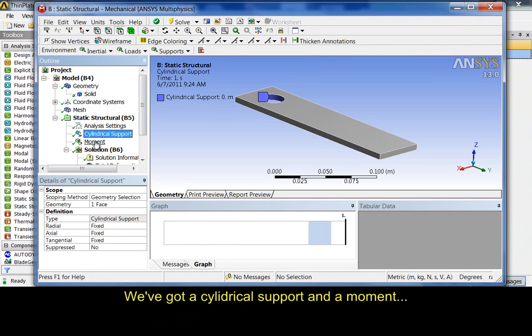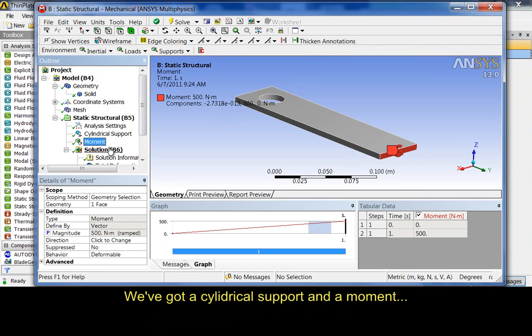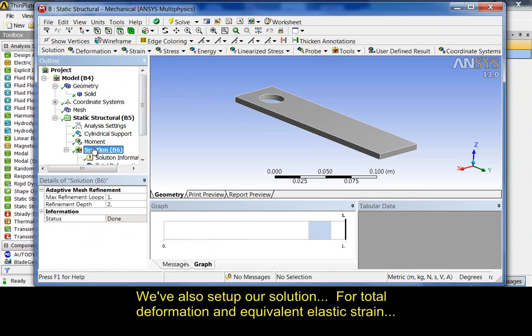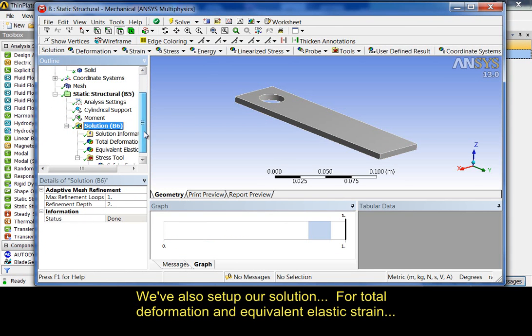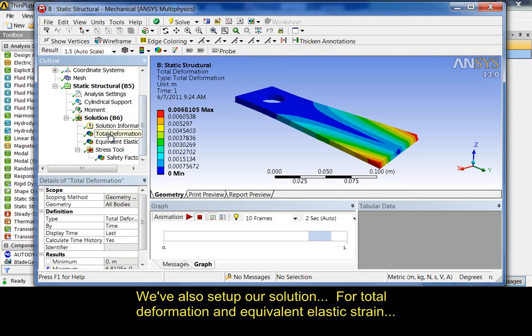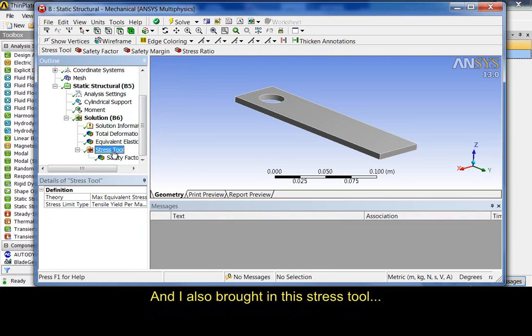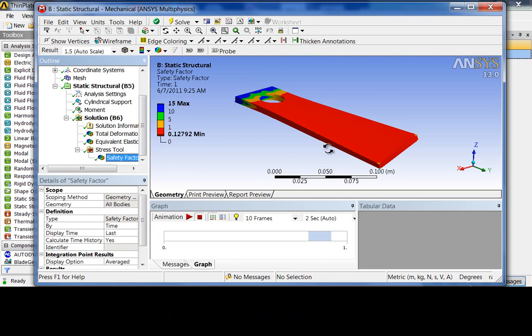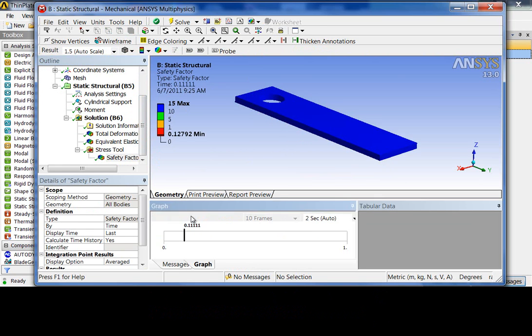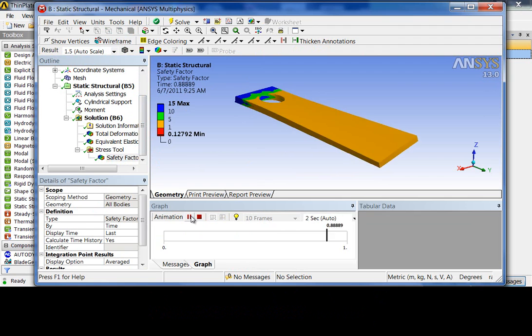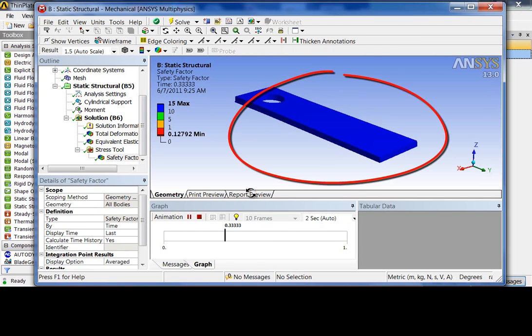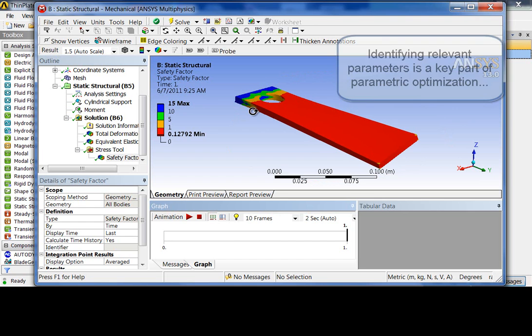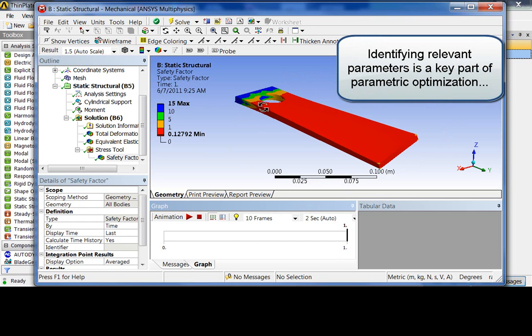I've got a cylindrical support and a moment, and you can see here that the moment has been parameterized. We've also set up our solution for total deformation and equivalent elastic strain. And I also brought in this stress tool. This basically compares the equivalent stress on the part with the yield stress of the material. And if you define failure as material yielding, we want to keep the safety factor of our material above one. At the moment, much of it's failing. You see, as it twists, this all turns red as it drops below one.